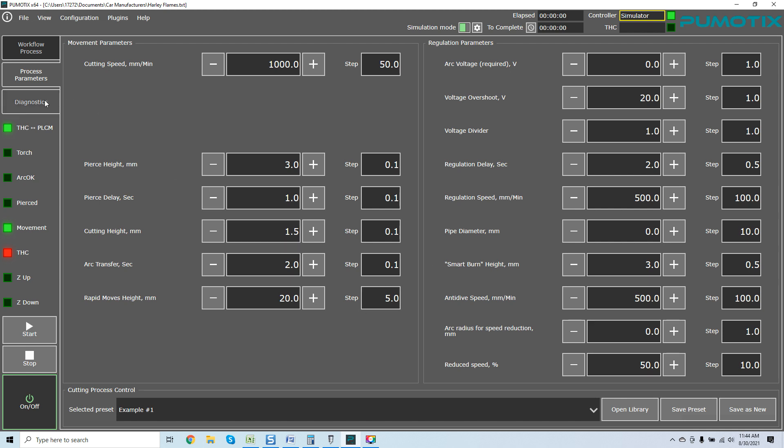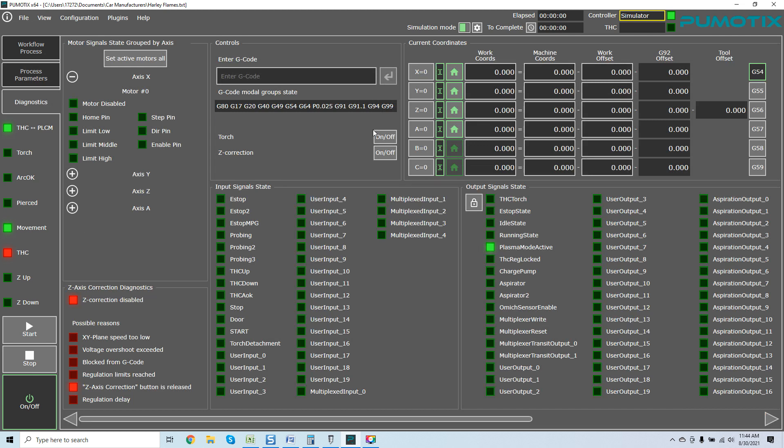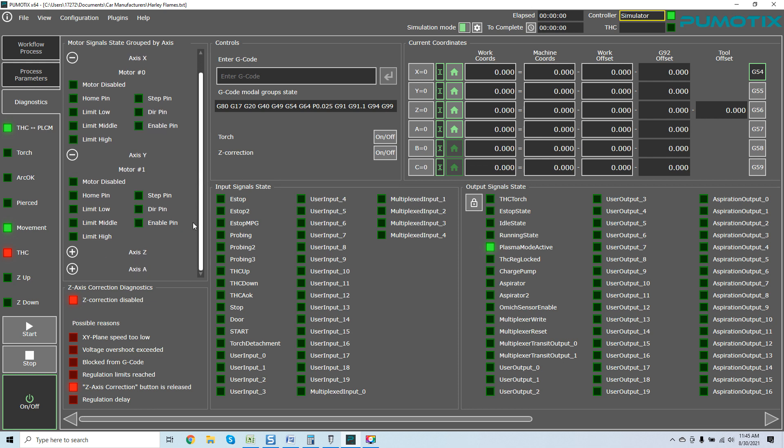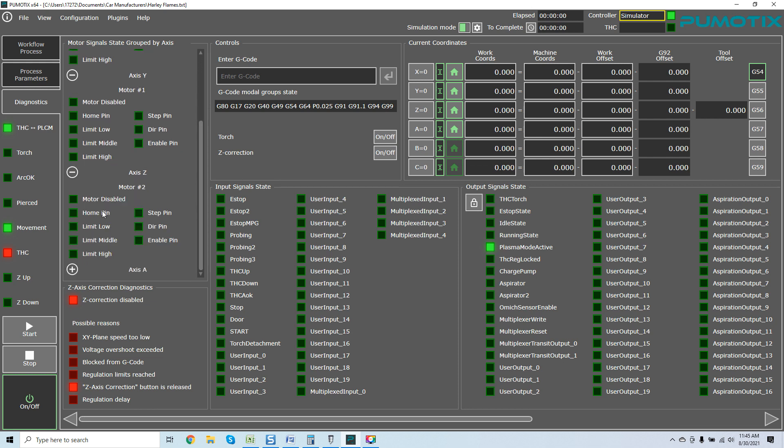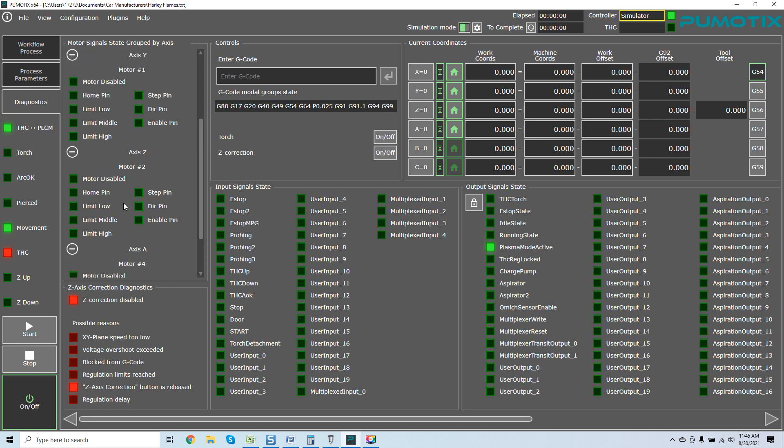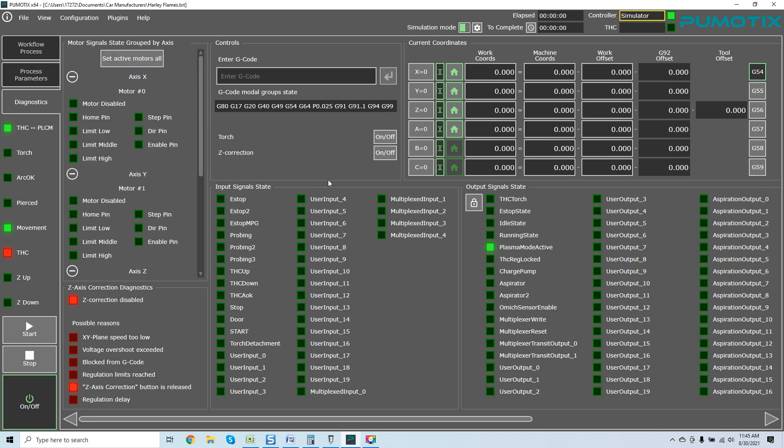If we come over to diagnostics, you can see what we've got here. I have the beta tested version with all of the modules and expansions. So what you're seeing here is all of it. You can see how your other axis are not expanded. If I expand them, you can see everything here - motor disabled, your limit low, limit middle, limit high. A lot of this is cross-referenced from the actual milling software. This is a very in-depth piece of software. Z-axis correction diagnostics - you can see what's going on here. Voltage overshoot exceeded. It even gives you all the regulation limit, blocked from G-code, regulation limits reached, Z-axis correction button is pressed, regulation delay. You've got everything.